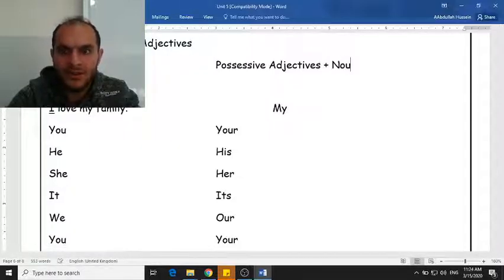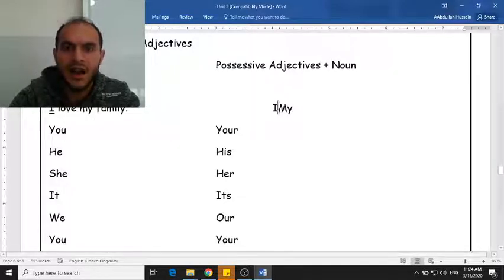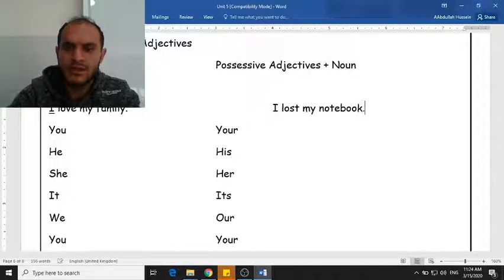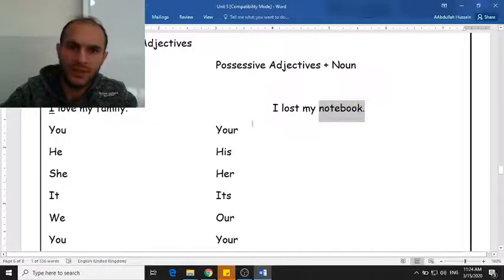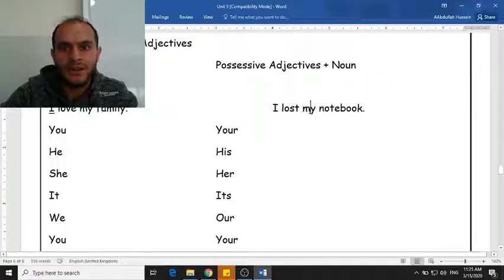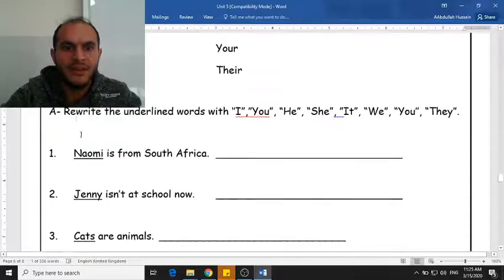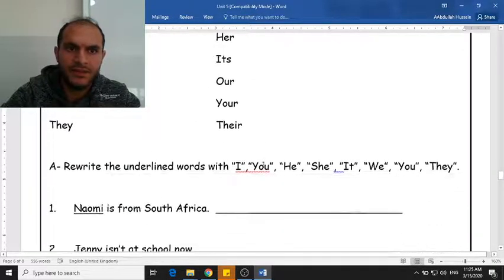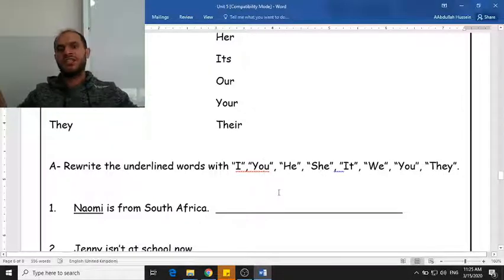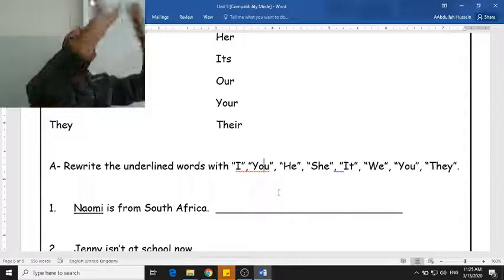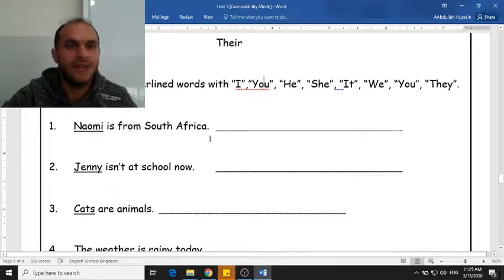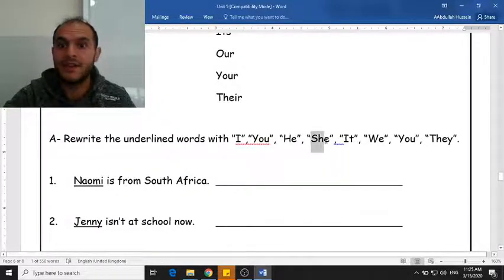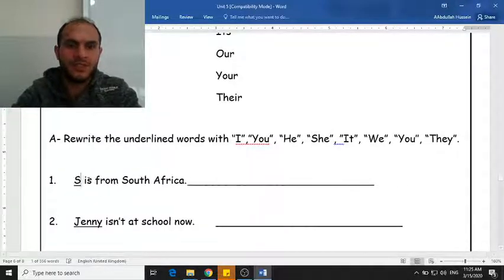A possessive adjective describes a noun, so I have to say a noun after it. For example: 'I lost my notebook' — here I'm using 'my' to describe something, which is the notebook. We have to rewrite the underlined words using I, you, he, she, it, we, you, and they — these are the subject pronouns. The first word here is 'Naomi.' Naomi is a girl's name, so if I want to talk about a girl that is not here, I'm going to use 'she.'